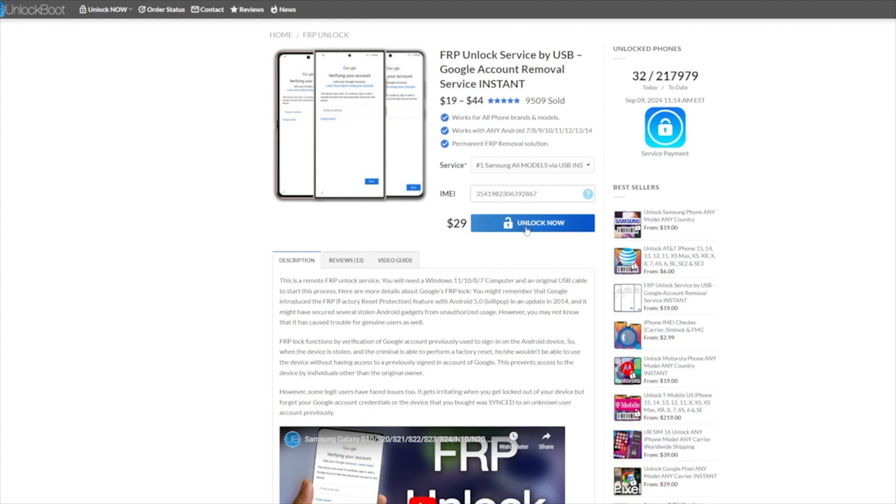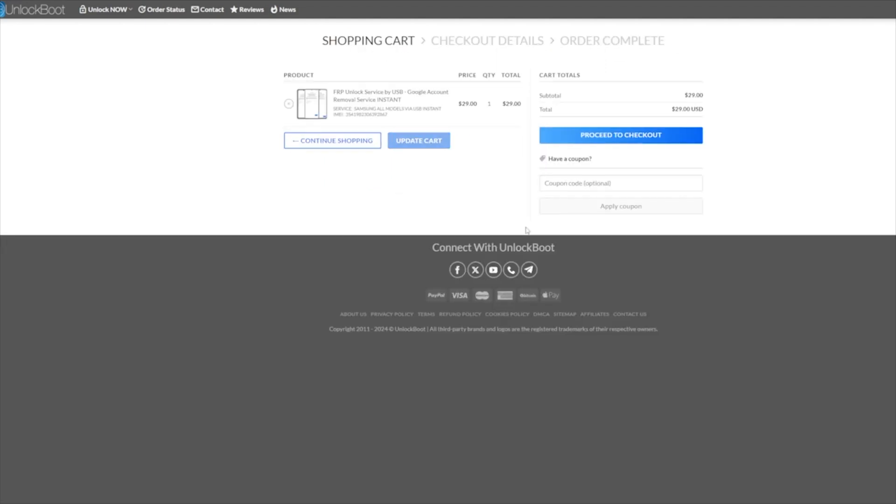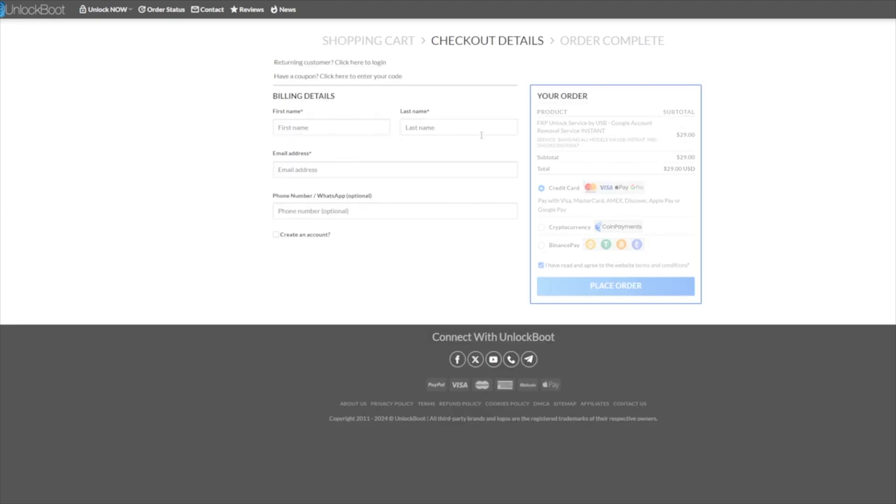Once your order is confirmed, you'll receive setup and connection instructions right away via email. Follow along with these instructions to set up TeamViewer. The UnlockBoot technician will remotely access your PC to remove the FRP unlock from your device.